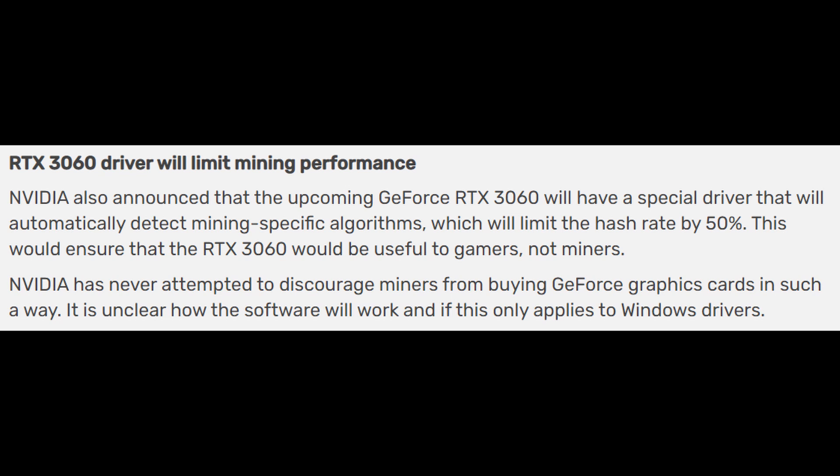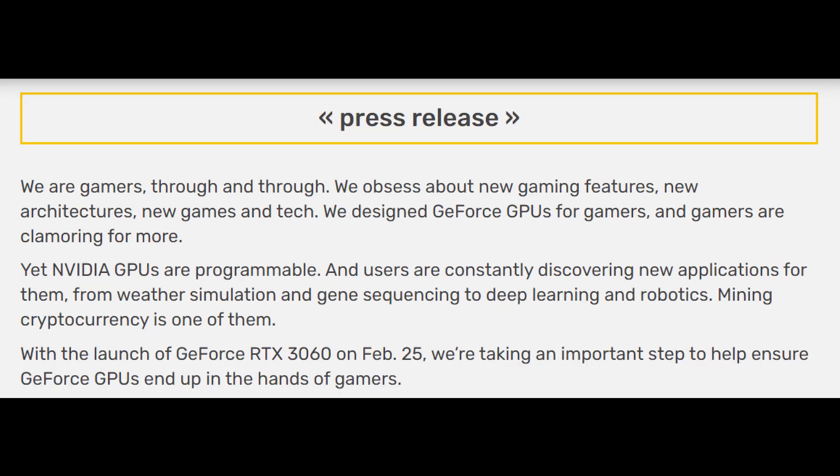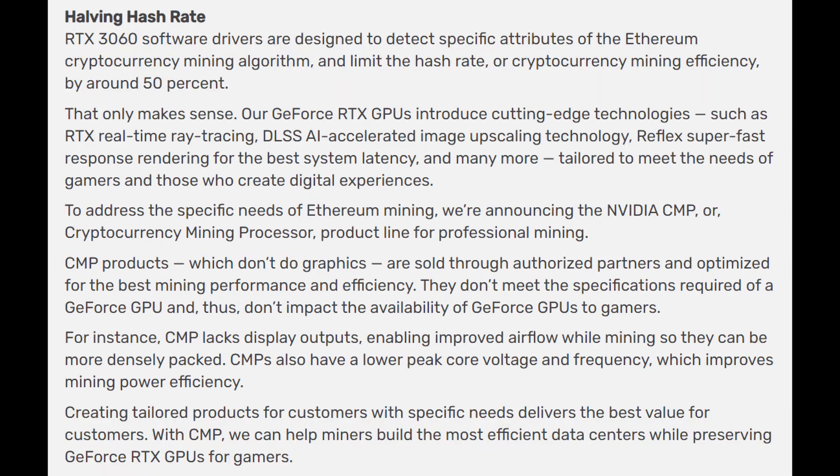They also put out a press release which I'm not going to read all of because it's just all PR mumbo jumbo. But they also talk a little bit about why they're halving the hash rates and where they got these GPUs from. It says here they don't meet the specifications required of a GeForce GPU and thus don't impact the availability of GeForce GPUs to gamers.